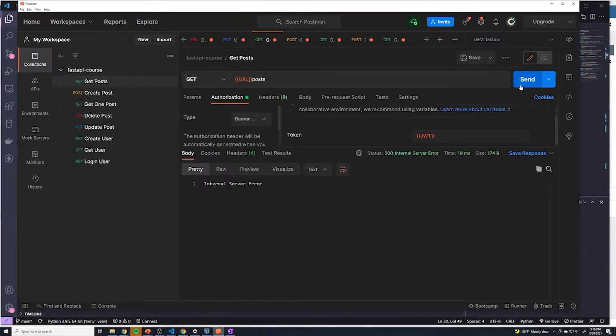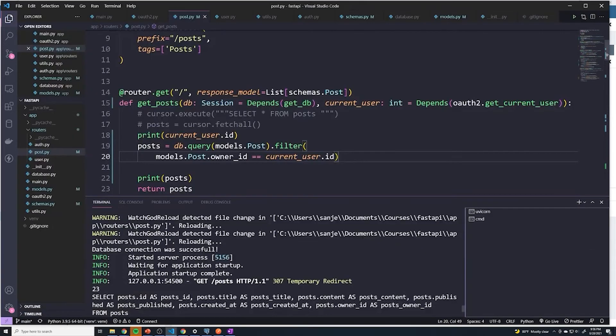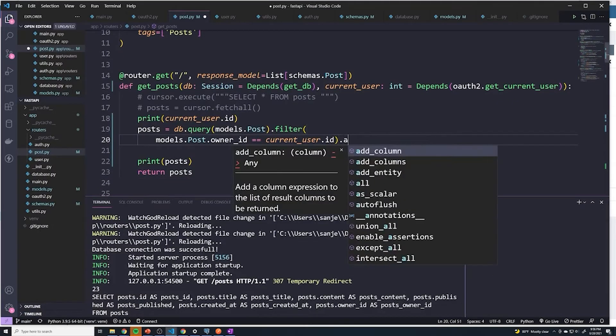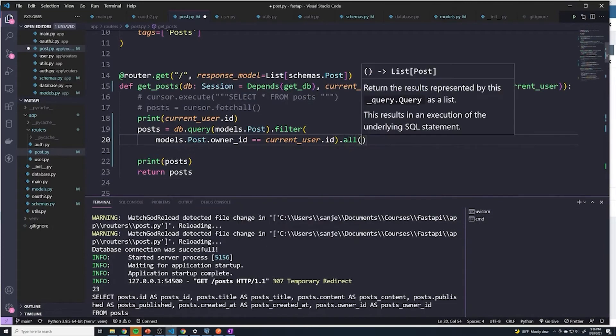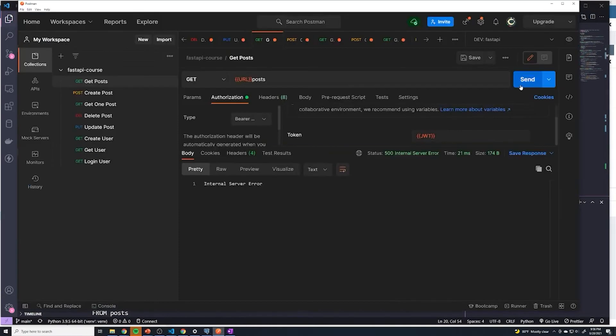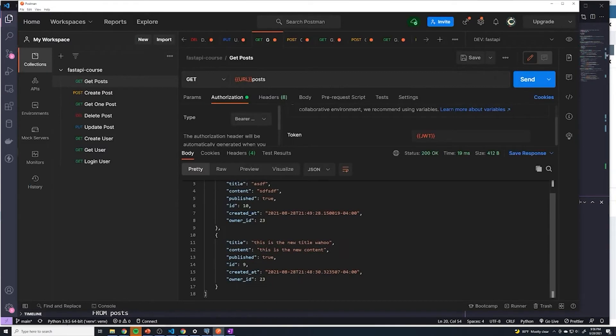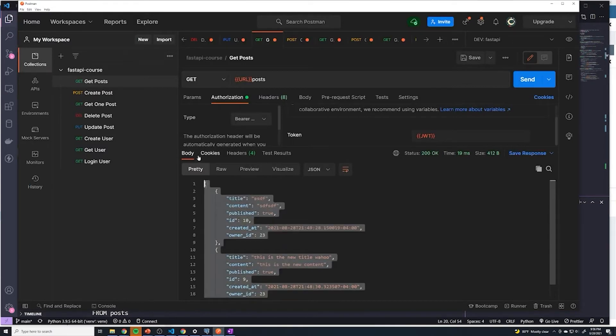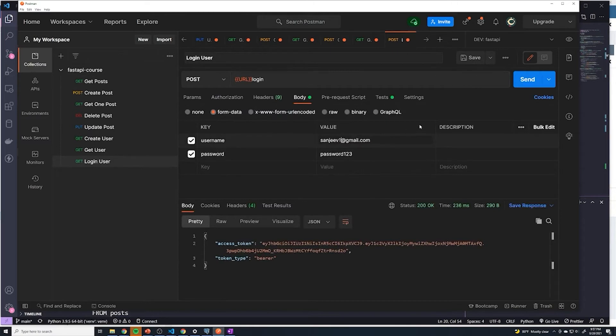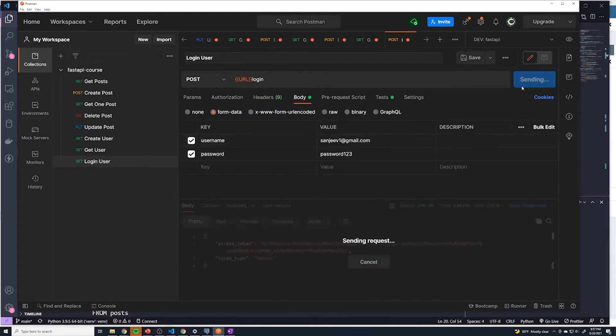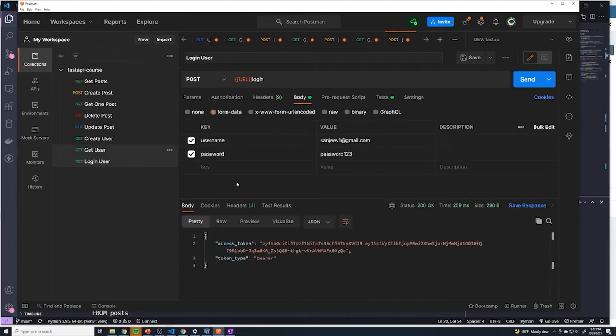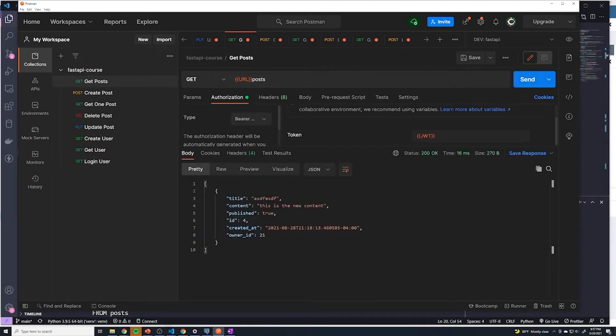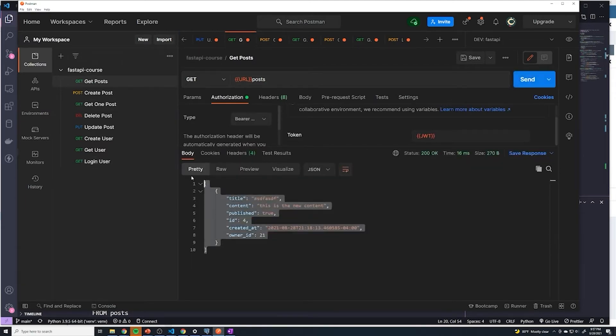All right, let's test this out. Once again, an error, but I just realized I forgot to update this to be dot all. And then we'll try this again. And now we get all the posts with an ID of 23. If I log in as a different user, let's say this is Sanjeev one login that should update the token. So now if I do a get all posts, it should return all posts with an ID of 21. And so that's how that works.